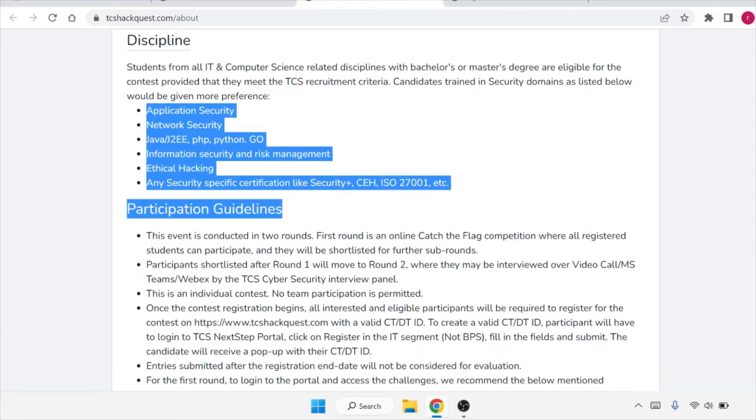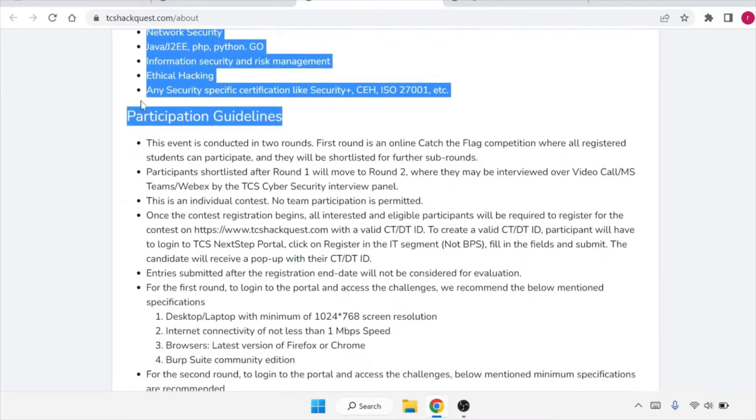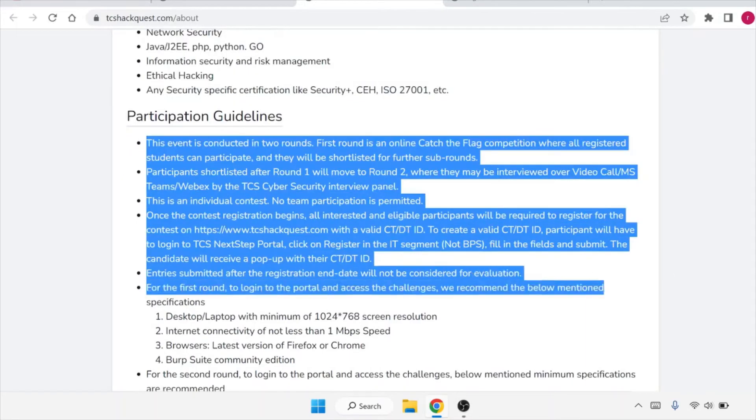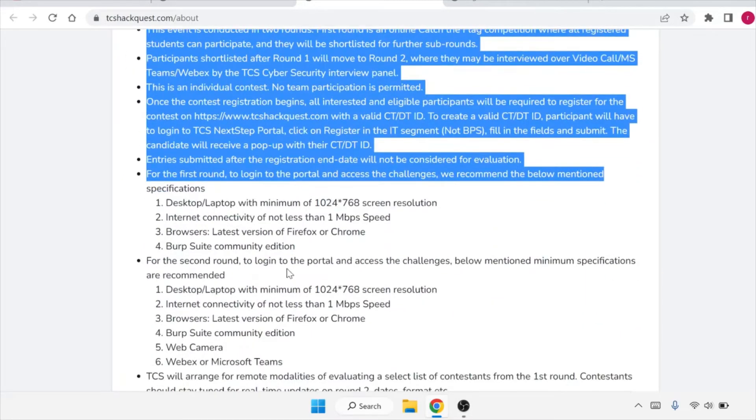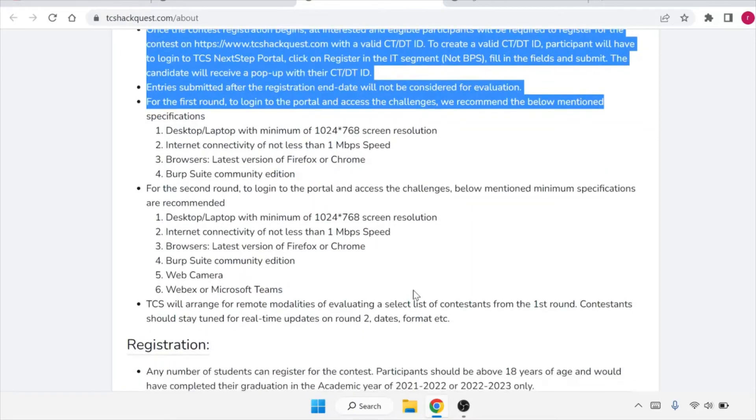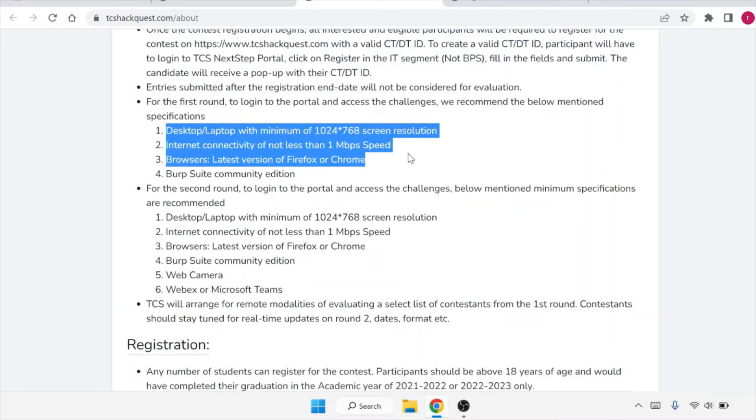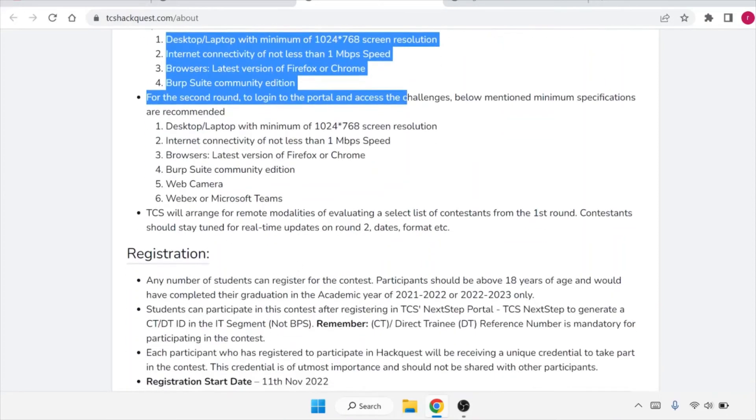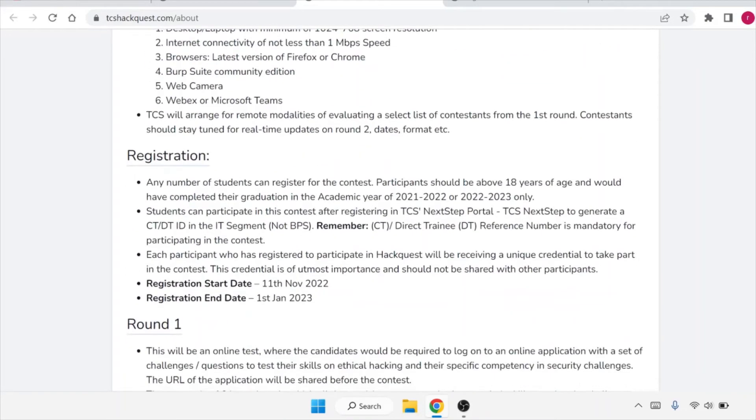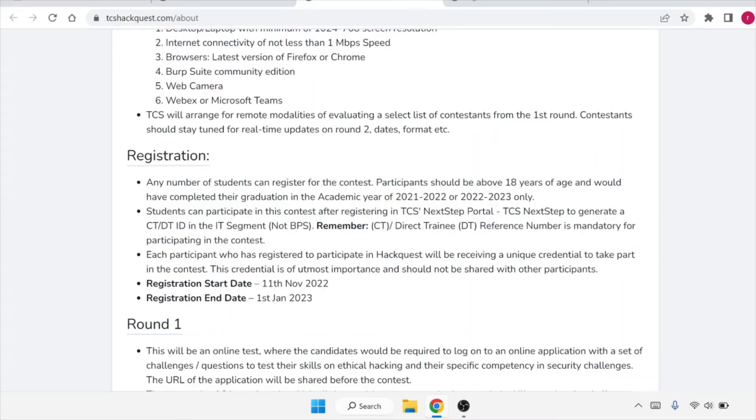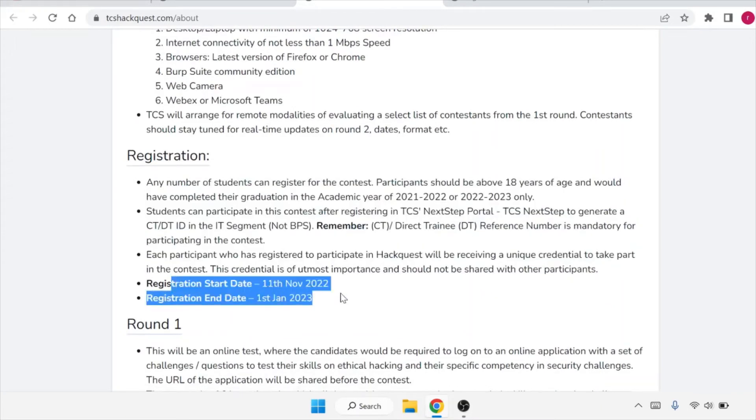What are the participation guidelines? These are the participation guidelines. I would suggest you to please give it a complete read and then you will have some more insights about it. What you need for it is you need a basic laptop and internet connectivity in order to apply for it. So how can you register for it? We are going to see that now. Registration started from 11th of November and it will go till 1st of January, that is 2023.